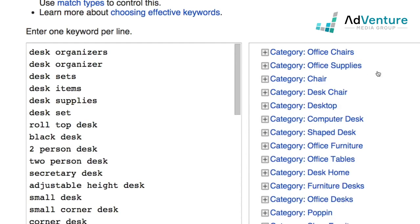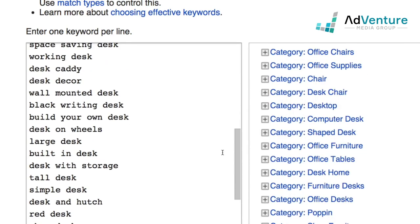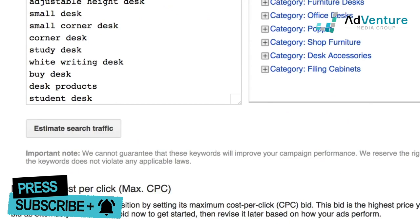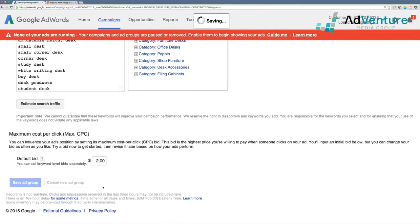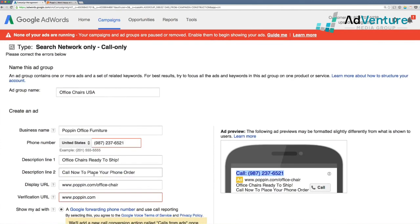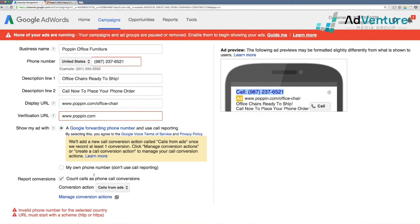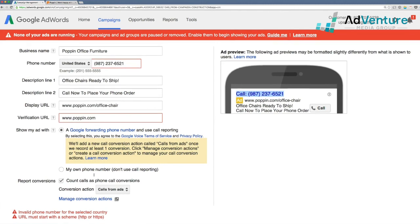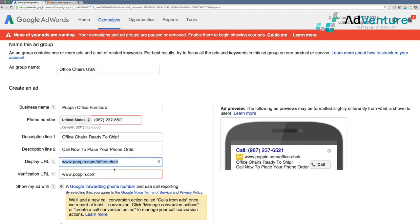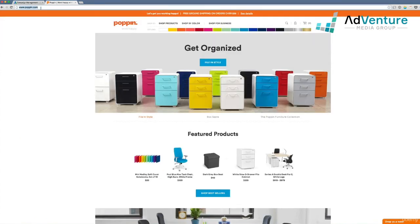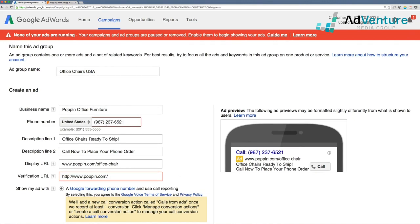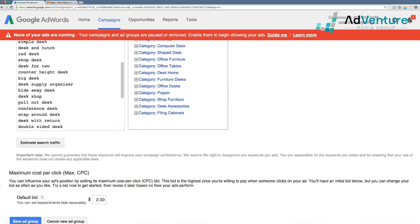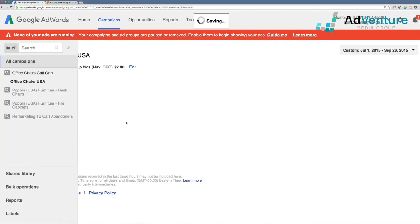Then we add keyword targeting. These aren't all the ideal keywords, but the point of this chapter is to show how call tracking works. We click save ad group and get a warning: invalid phone number for the selected country, and the URL must start with a scheme. We fix both — copy the proper URL and enter a valid US area code phone number — then click save.